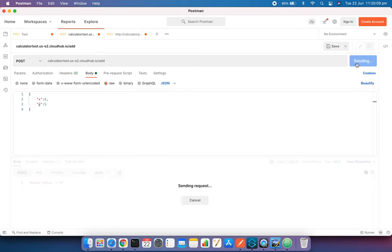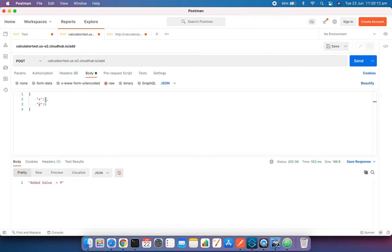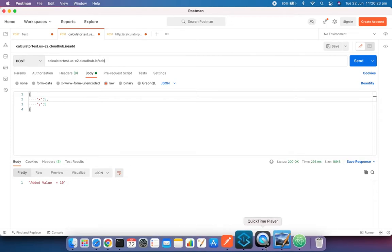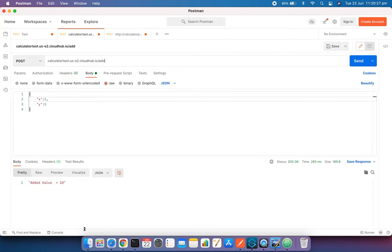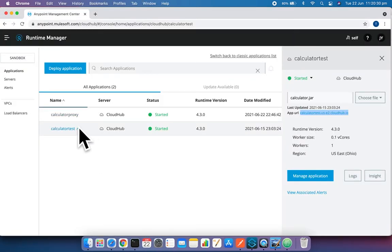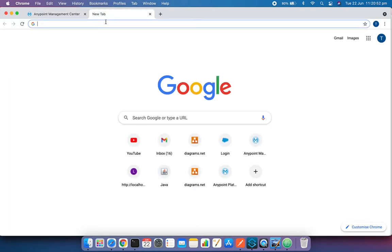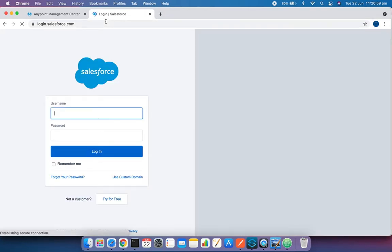I'll provide two parameters and it will calculate the addition of those two numbers. You can see this is HTTPS with no security — I'm directly hitting my API which is not secured. If I use the proxy, I would need an access token from Okta. Now let's go to Salesforce and log in at login.salesforce.com.